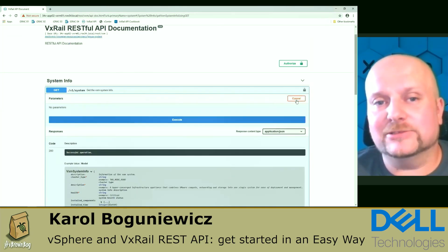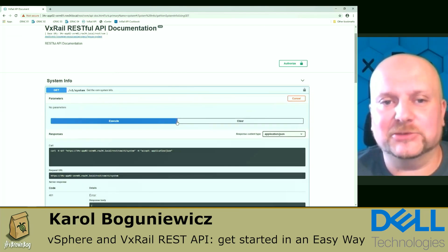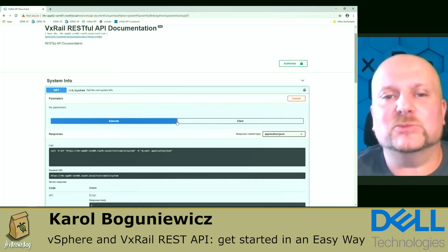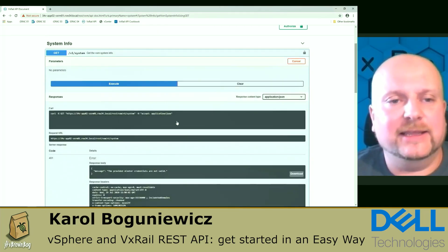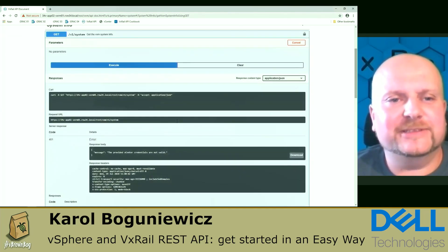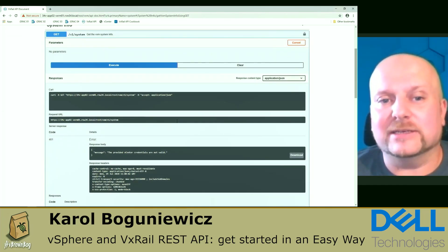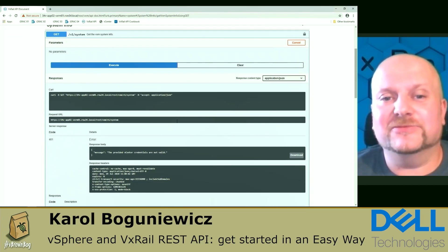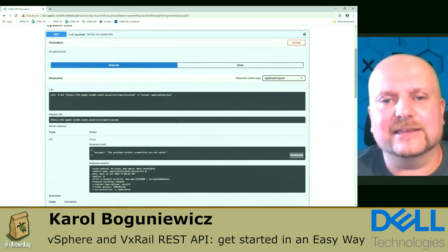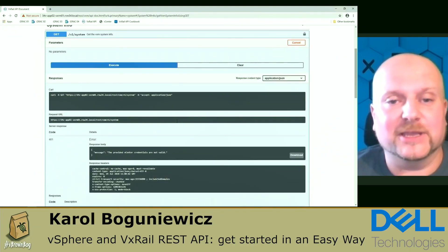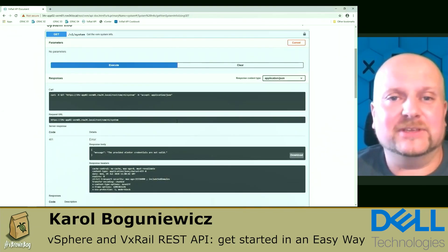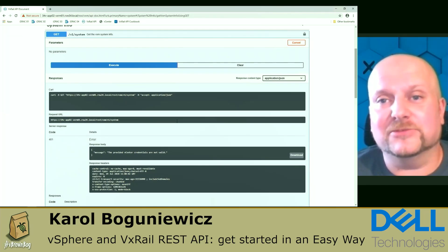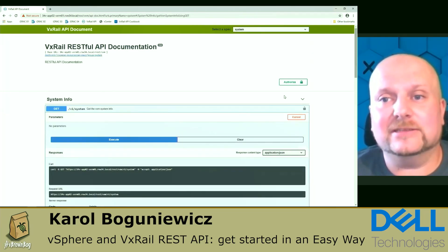And you can also check the model. This will show you the data model that is used by the API. So you will know what kind of information that you can expect in return. To try it, just click try it out button and execute. This one doesn't have any parameters. And you immediately see here that we got code 401. That's an error message that provided the center credentials are not valid. That's actually a good thing because we haven't authenticated against the system yet.